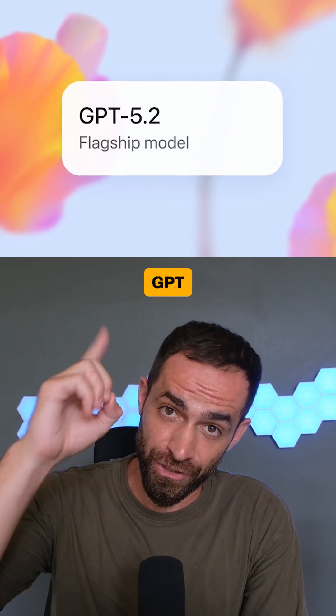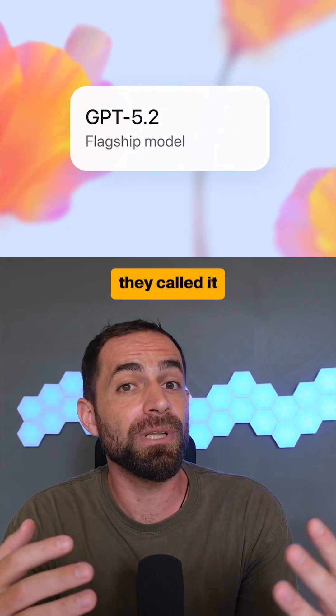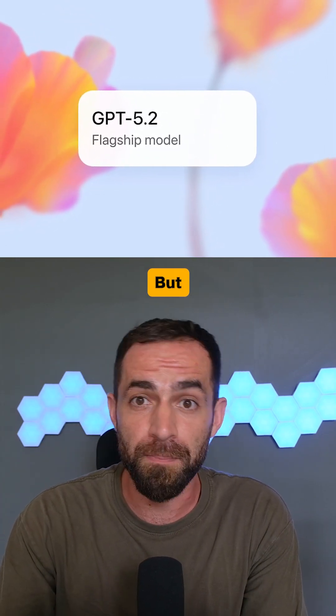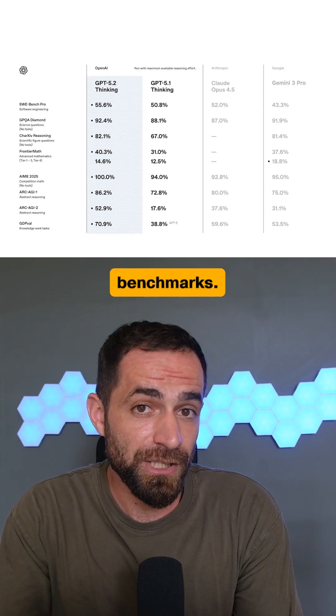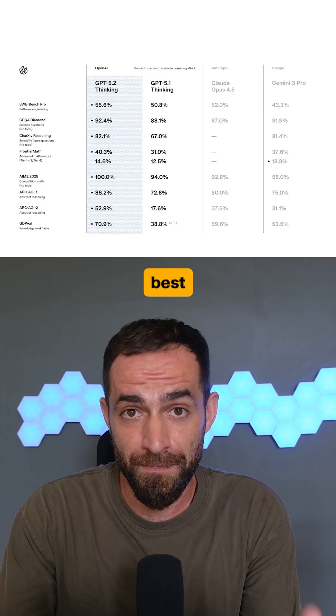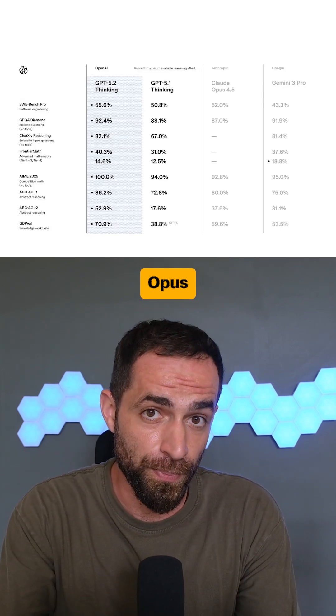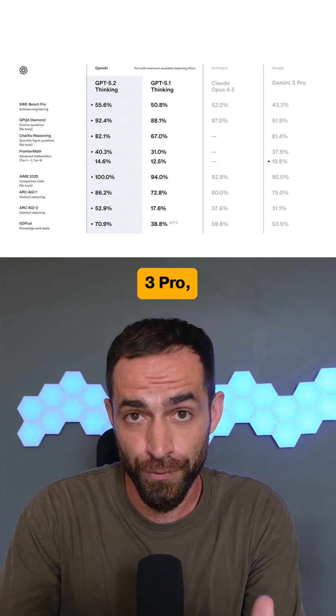So, OpenAI just released GPT 5.2 and they call it the smartest model in the world, but is it? Looking at the benchmarks, it does beat some of the best models out there like Cloud Opus 4.5 or Gemini 3 Pro.